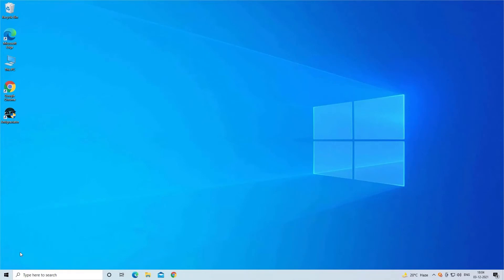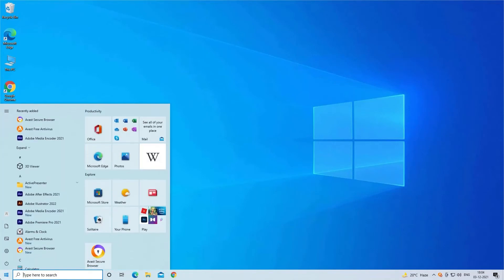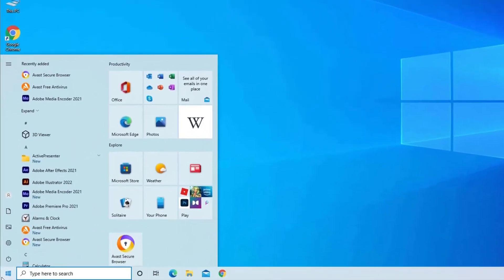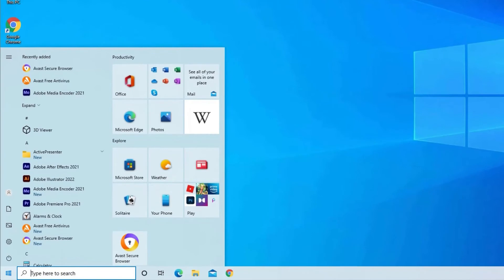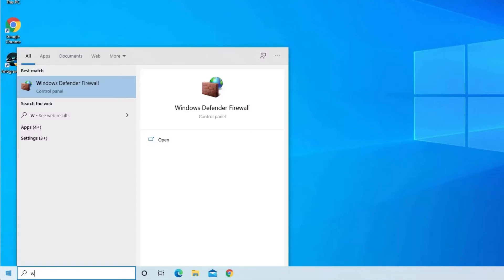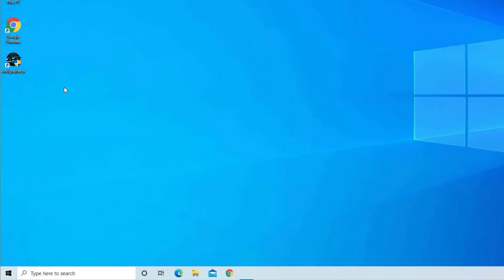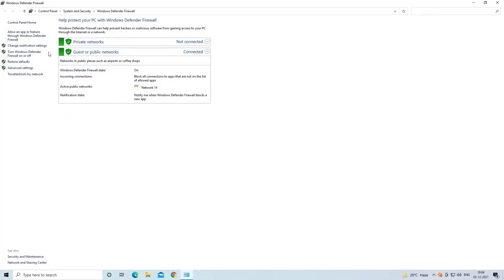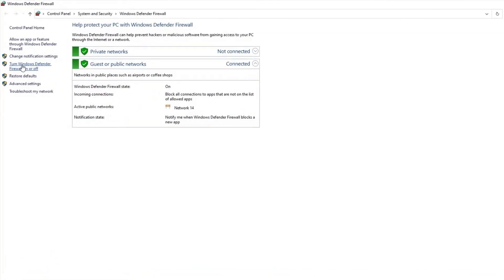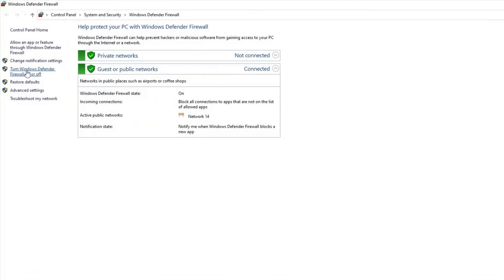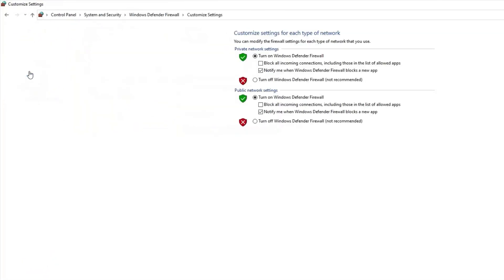Here you need to click on the Start button and in the search box type Windows Firewall. Look for the option Turn Windows Firewall on or off and click on it.